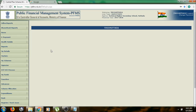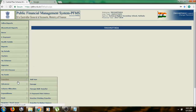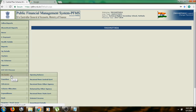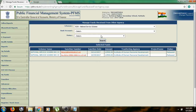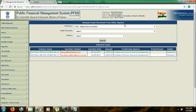Now, let us see how to receive funds from the agencies. First, log on with your data operator account. Go to my funds received from other agencies. You can see the manage funds received from other agency page.